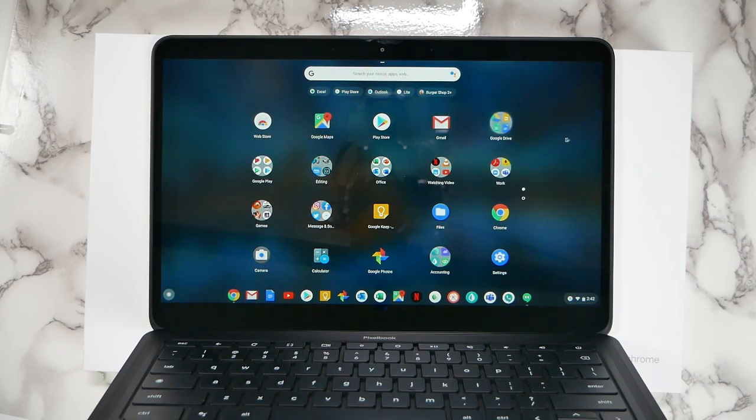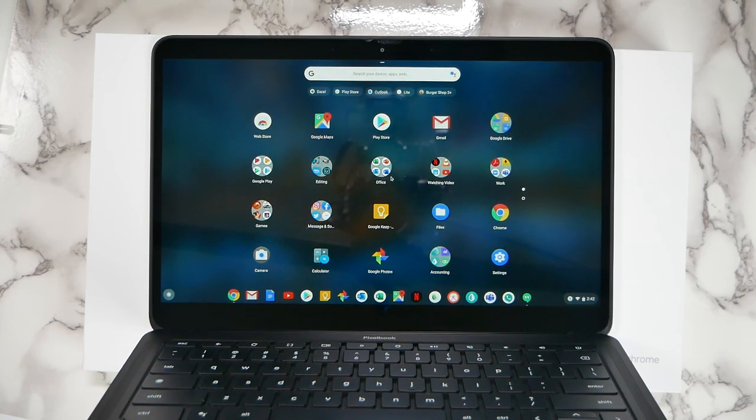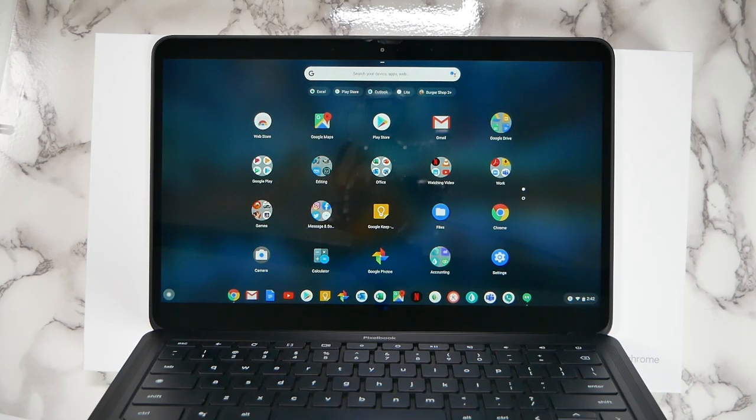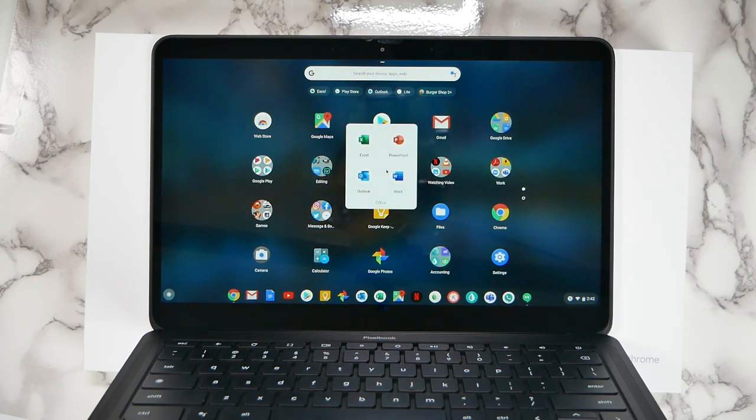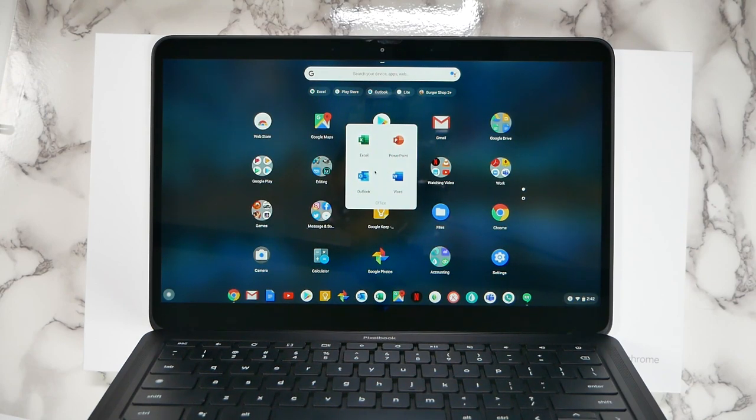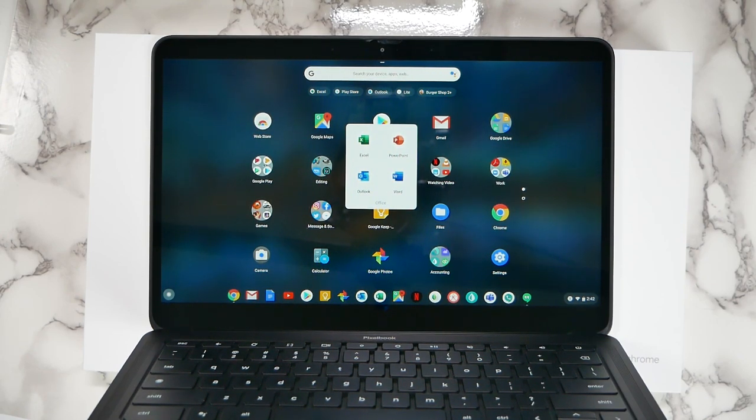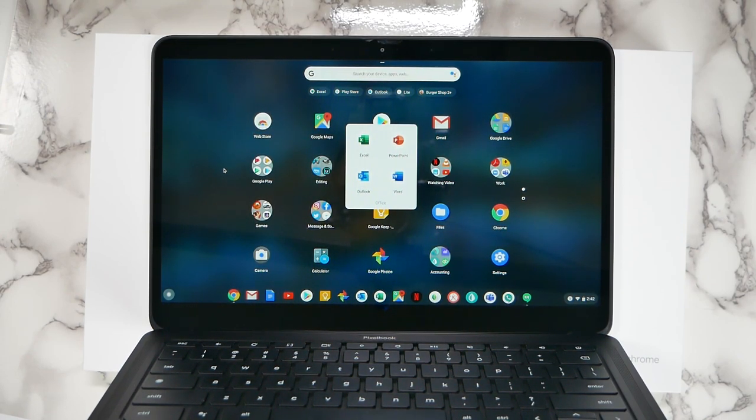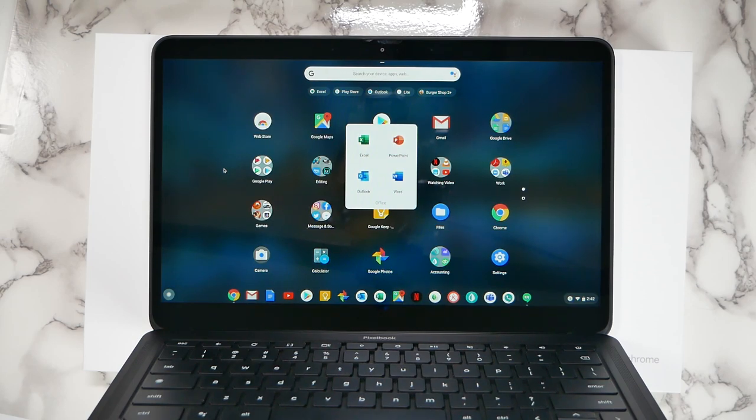...but I felt you always needed full Microsoft office just in case if you were a student or if your business required specific Excel work like mine does. But now I have all of it. I have all of it because of the Android apps. I have it fully simple and easy for those rare occasions when I do need it.